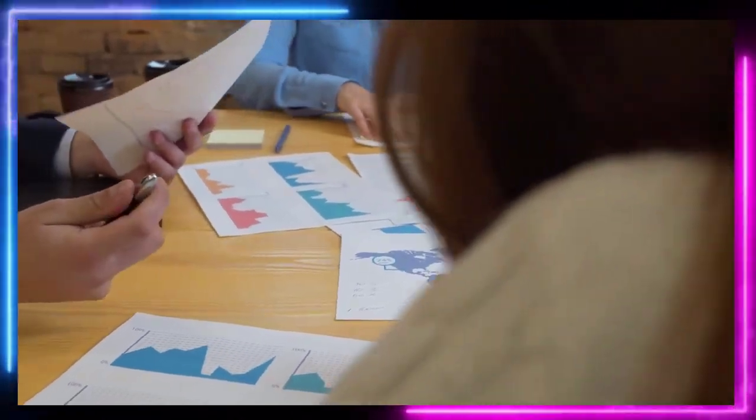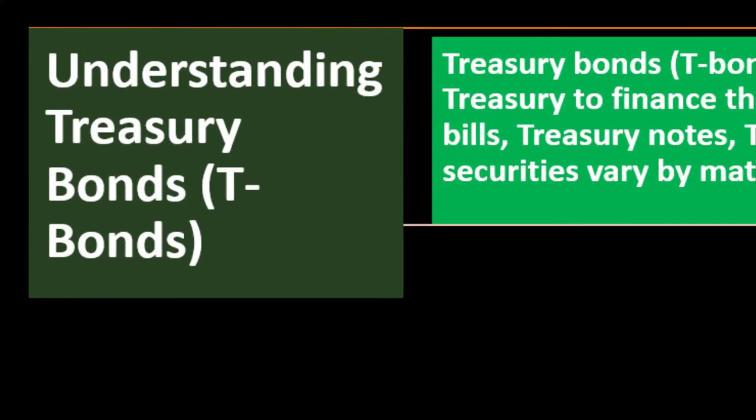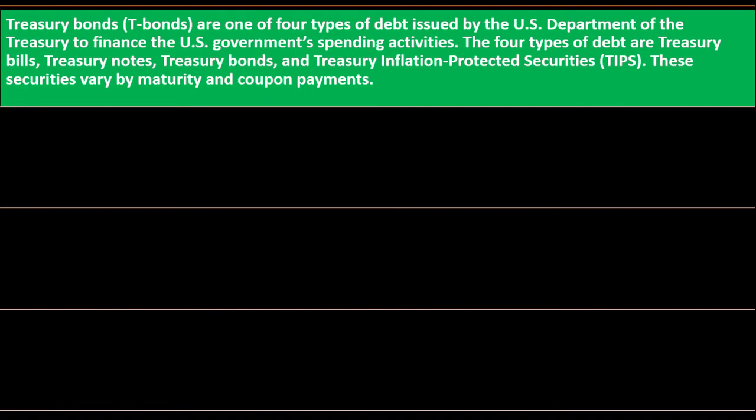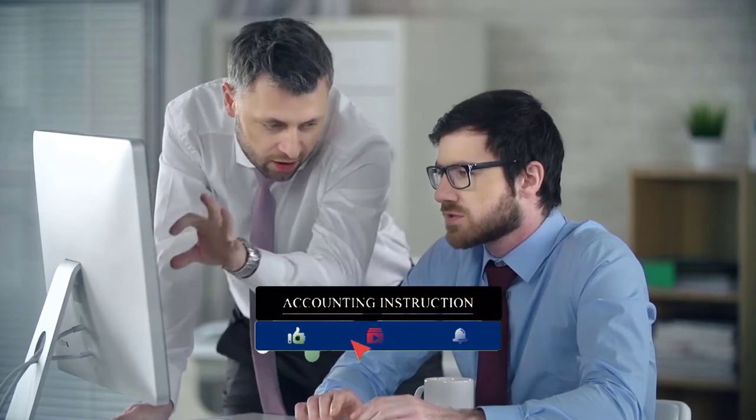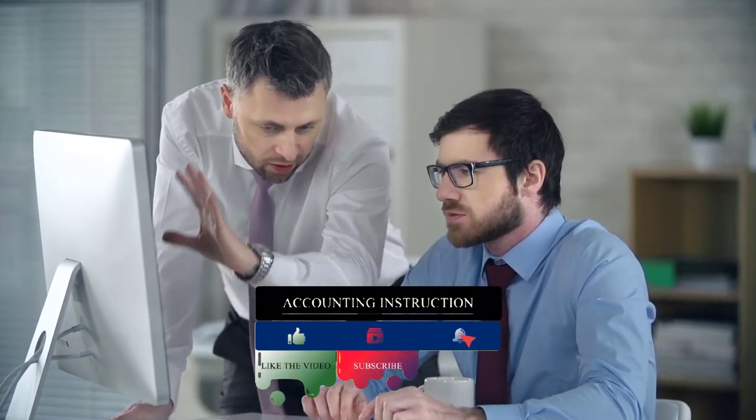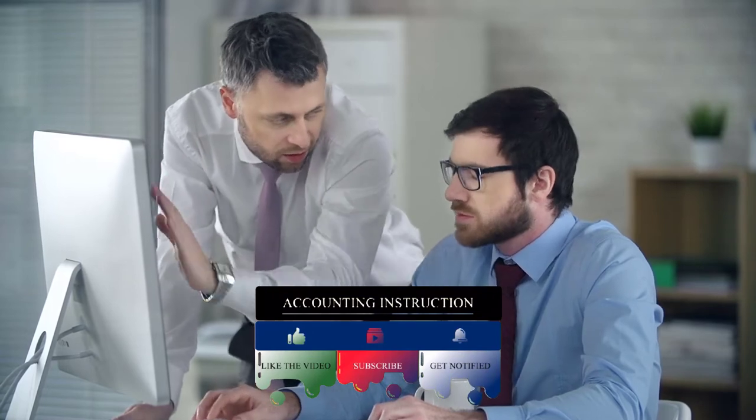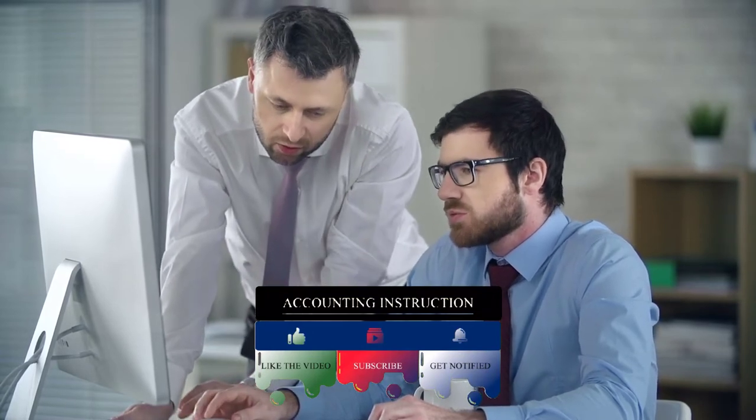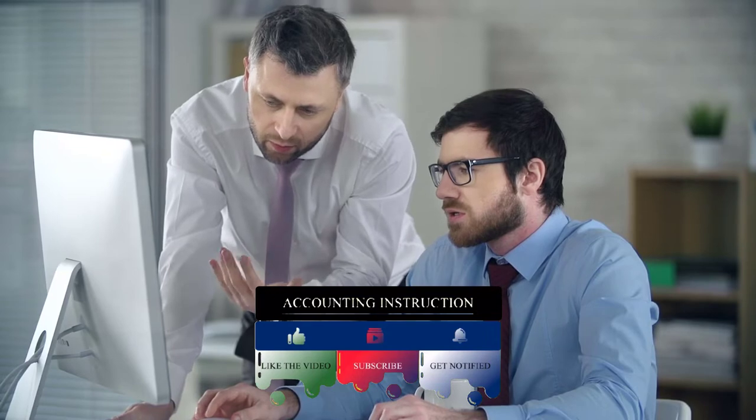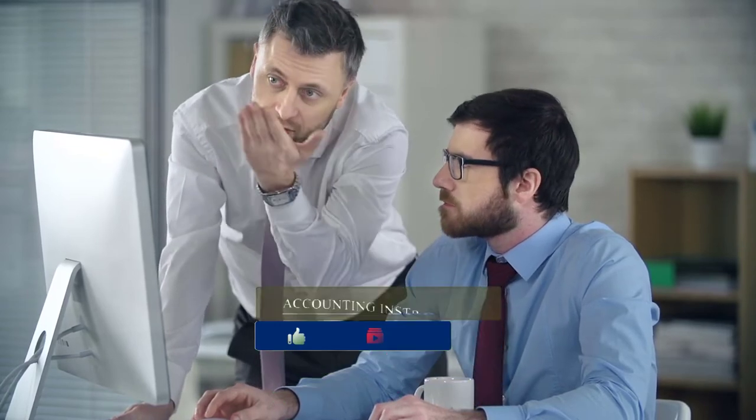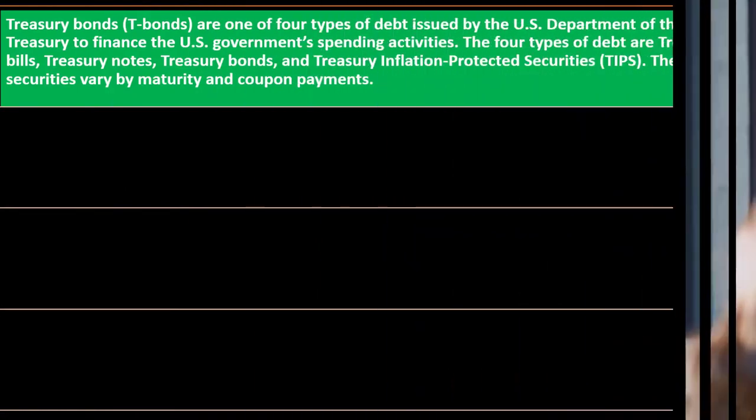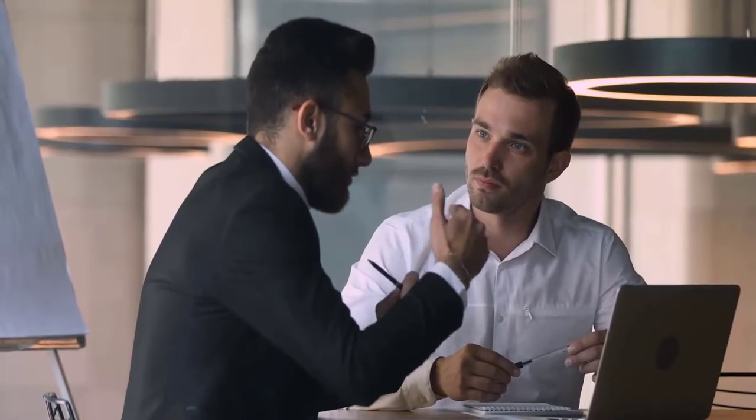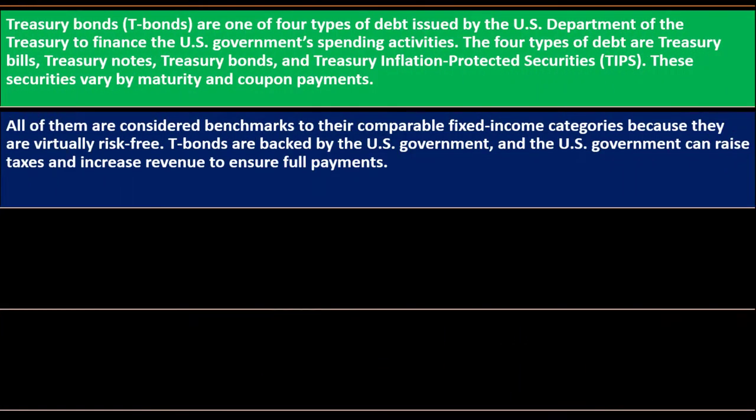Understanding Treasury Bonds: T-bonds are one of four types of debt issued by the U.S. Department of Treasury to finance the U.S. government's spending activities. The four types are Treasury bills, Treasury notes, Treasury bonds, and Treasury Inflation-Protected Securities or TIPS. These securities vary by maturity and coupon payments. All of them are considered benchmarks to their comparable fixed-income categories because they are virtually risk-free. When we think about other categories like corporate bonds, we might try to use the Treasury bonds as the benchmark because Treasury bonds don't have the same kind of levels of risk related to them, so you can use them as a baseline for comparing similar types of securities.